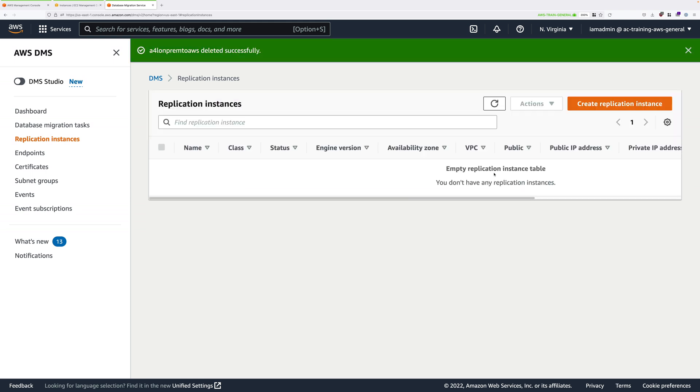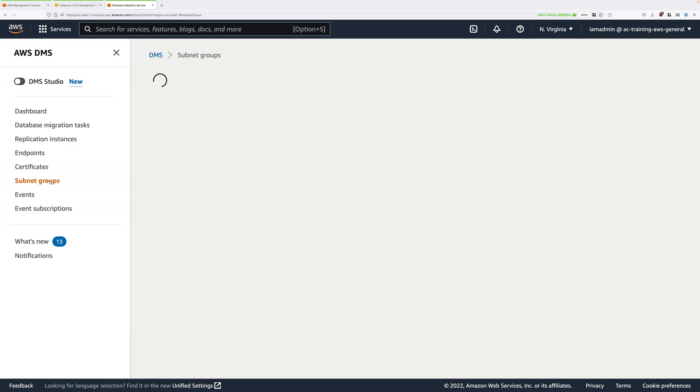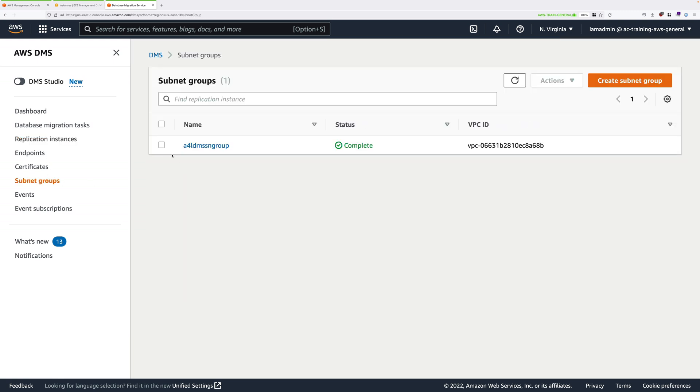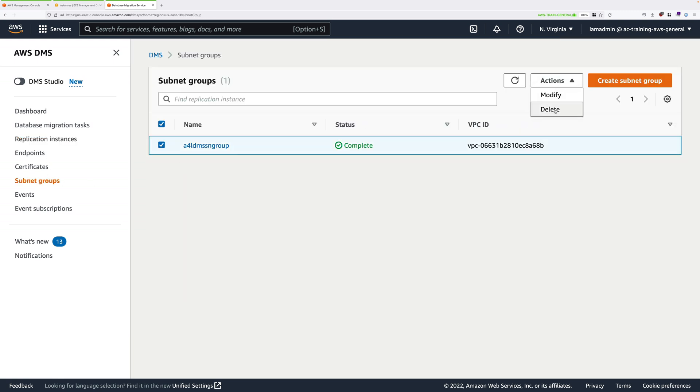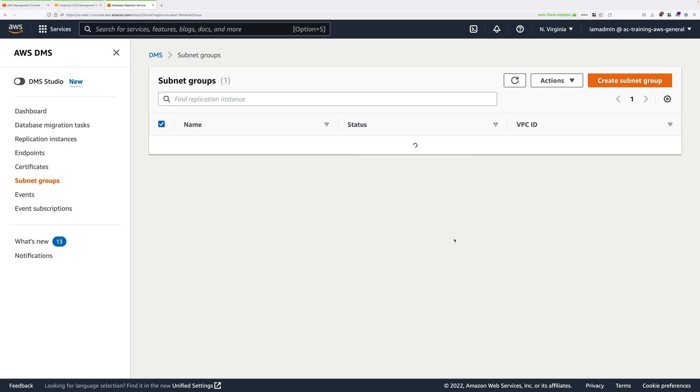Once that vanishes from the list, you can go to subnet groups, select A4LDMSSN group, and then go ahead and delete that.